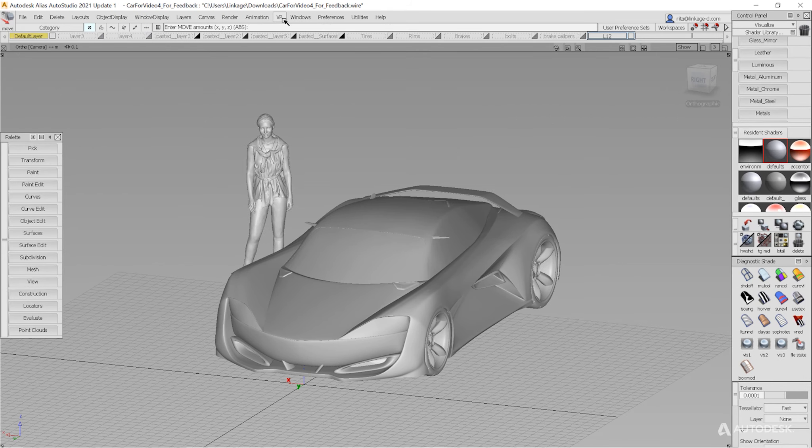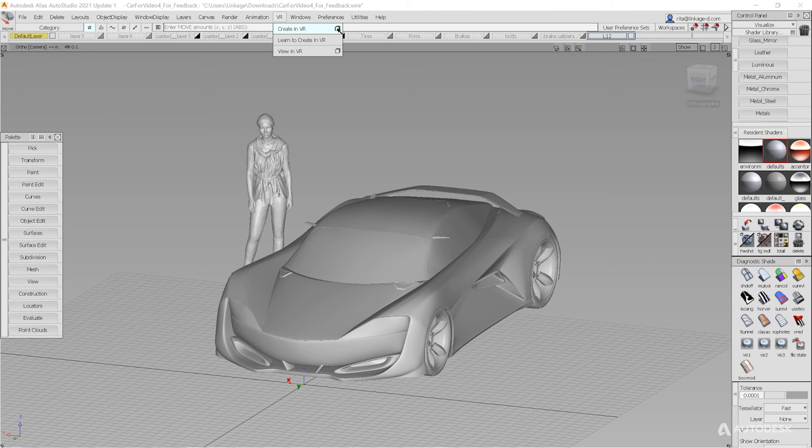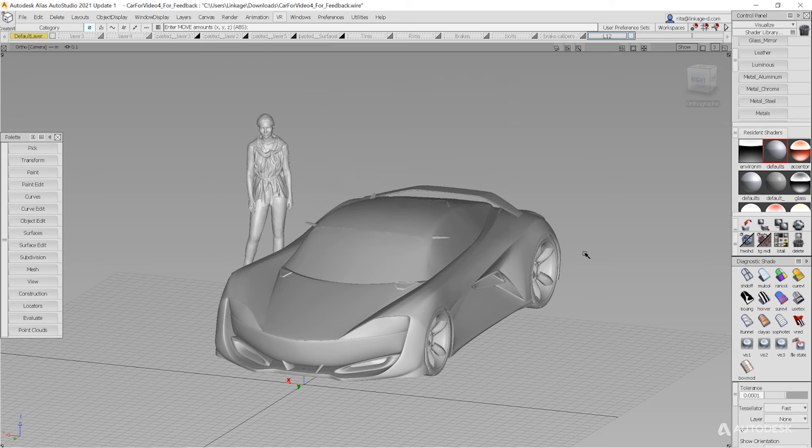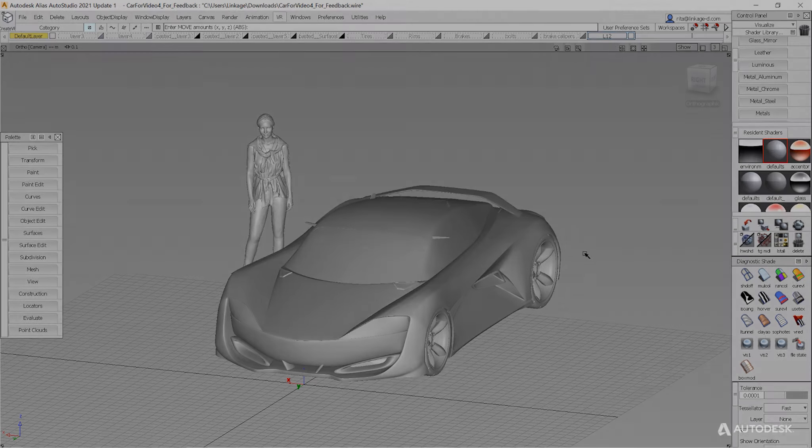Once your scene is ready, go to the VR tab, select Create in VR, and choose to send all geometry over to CreateVR.